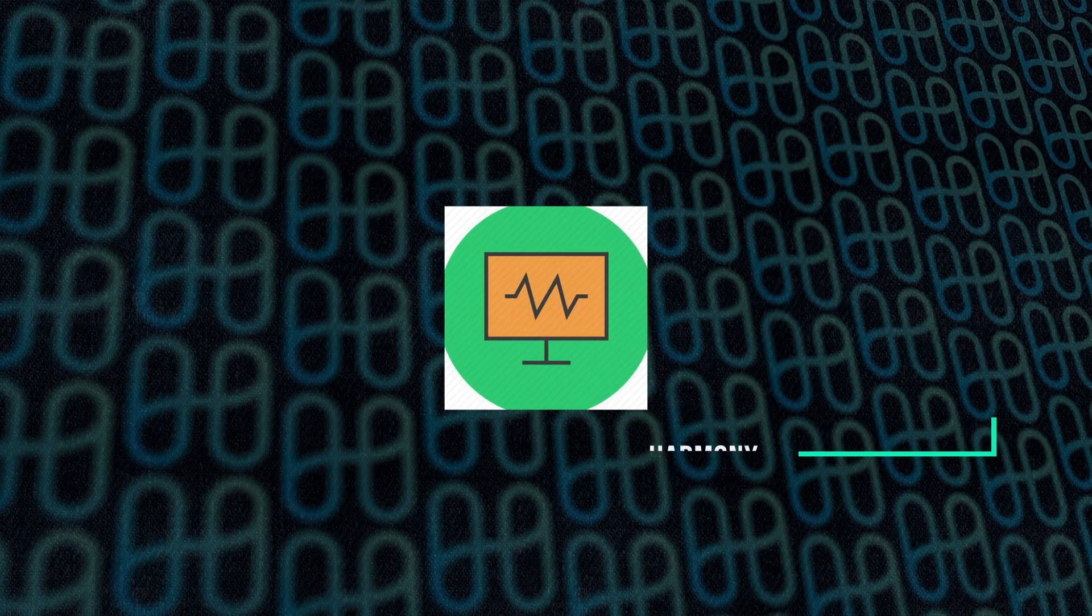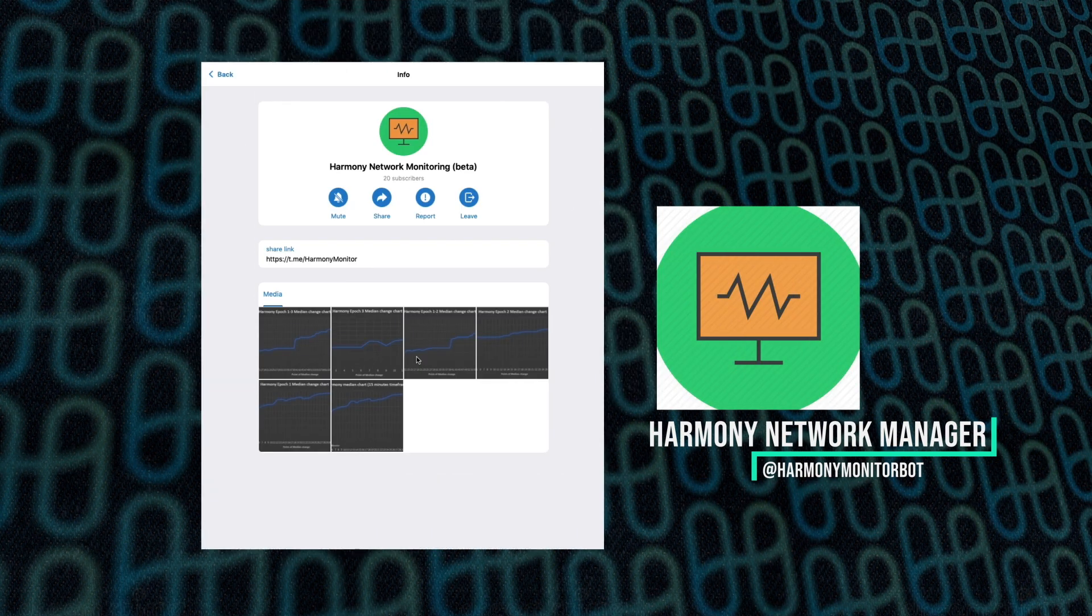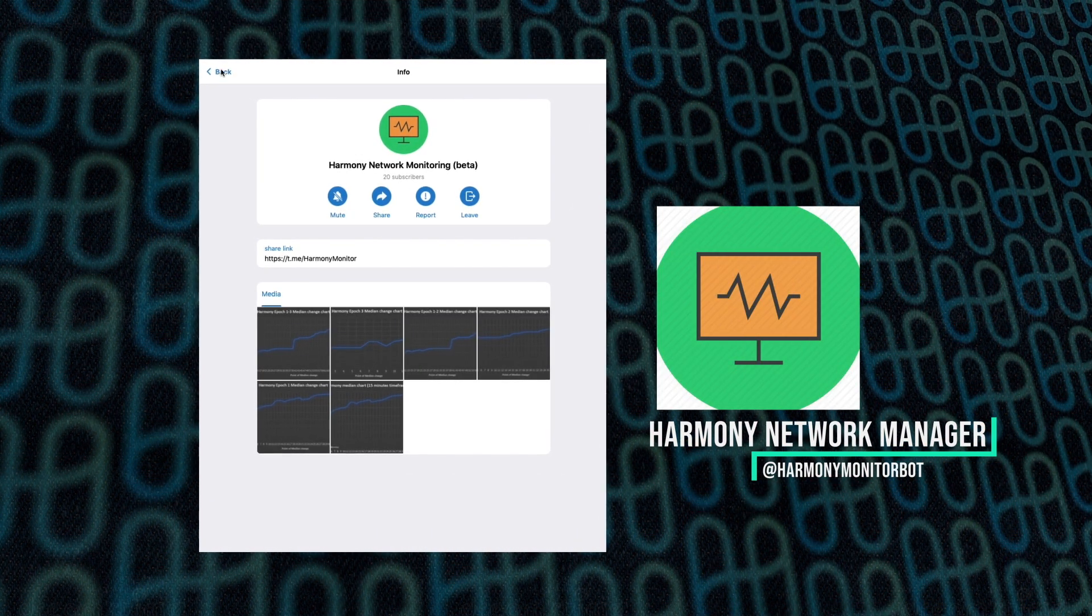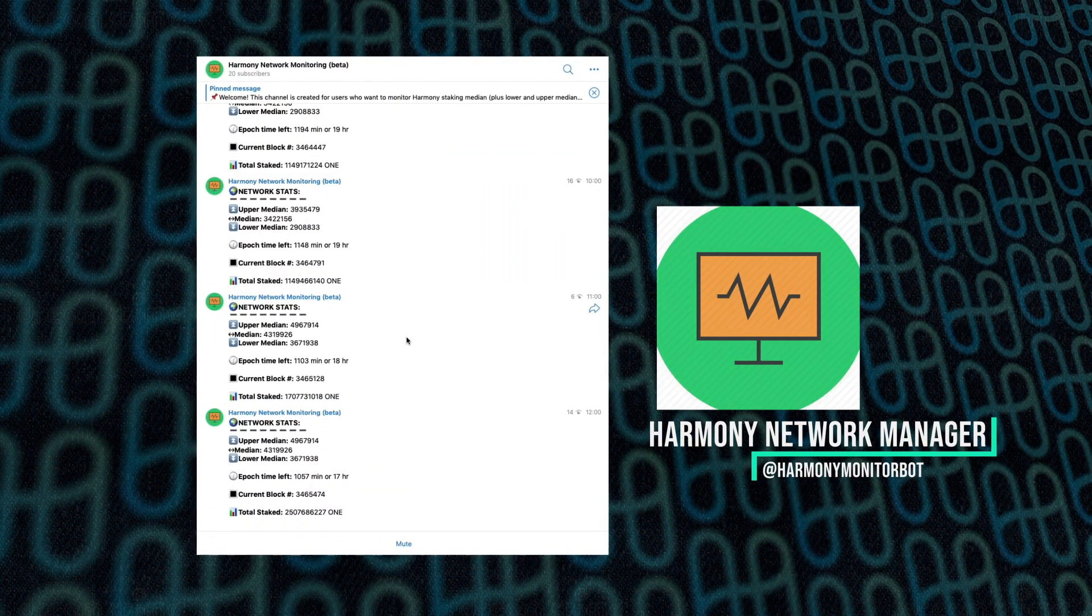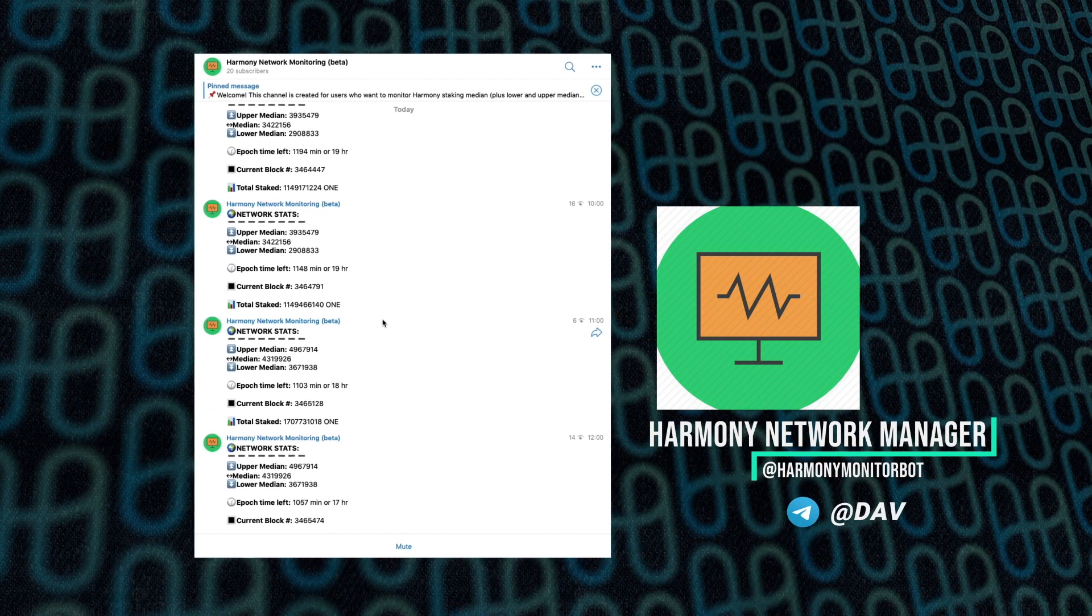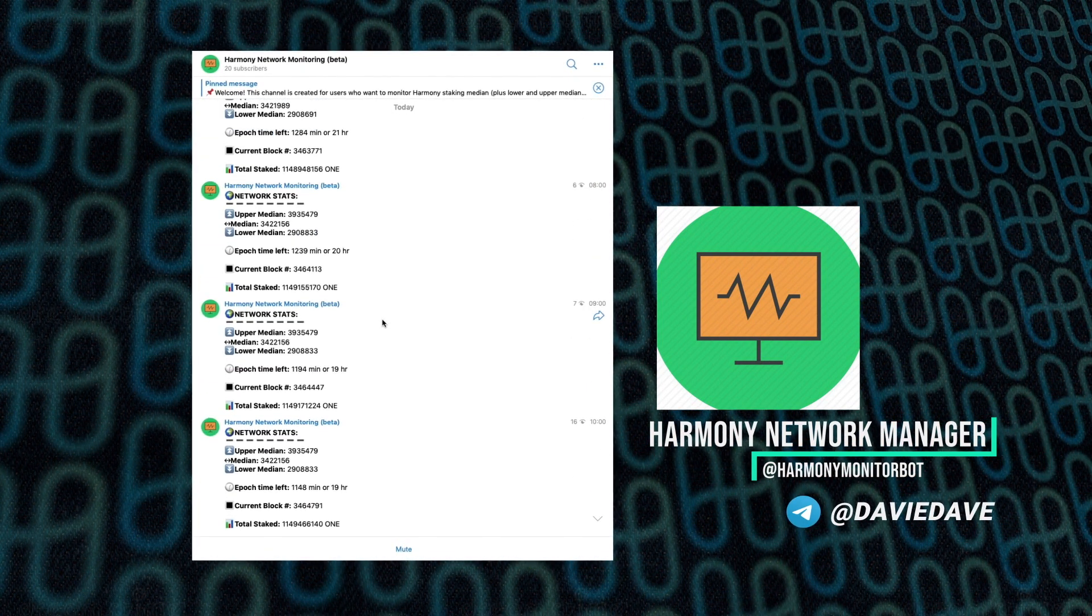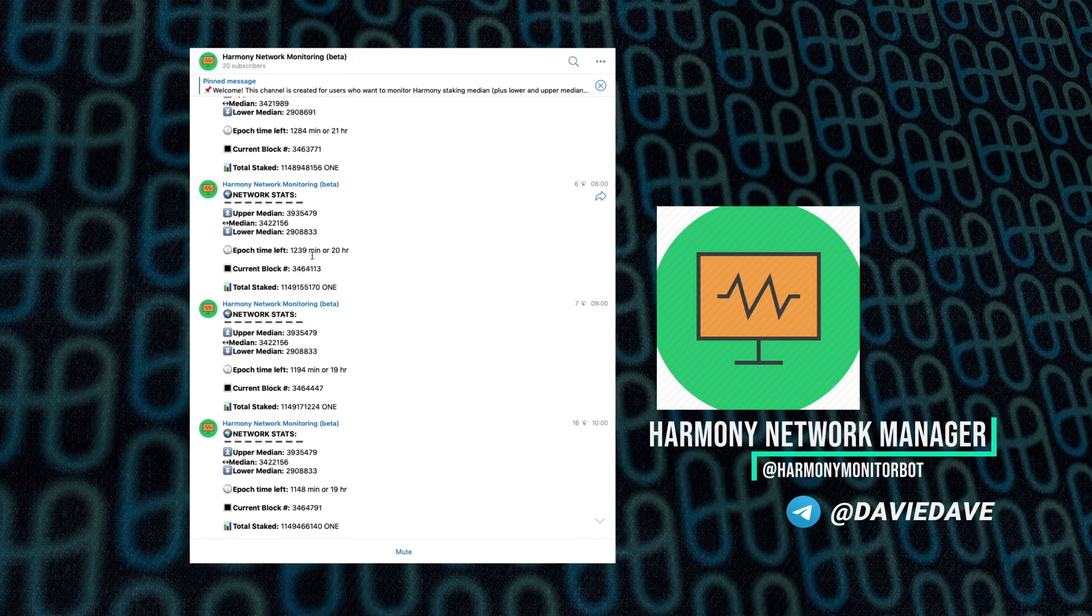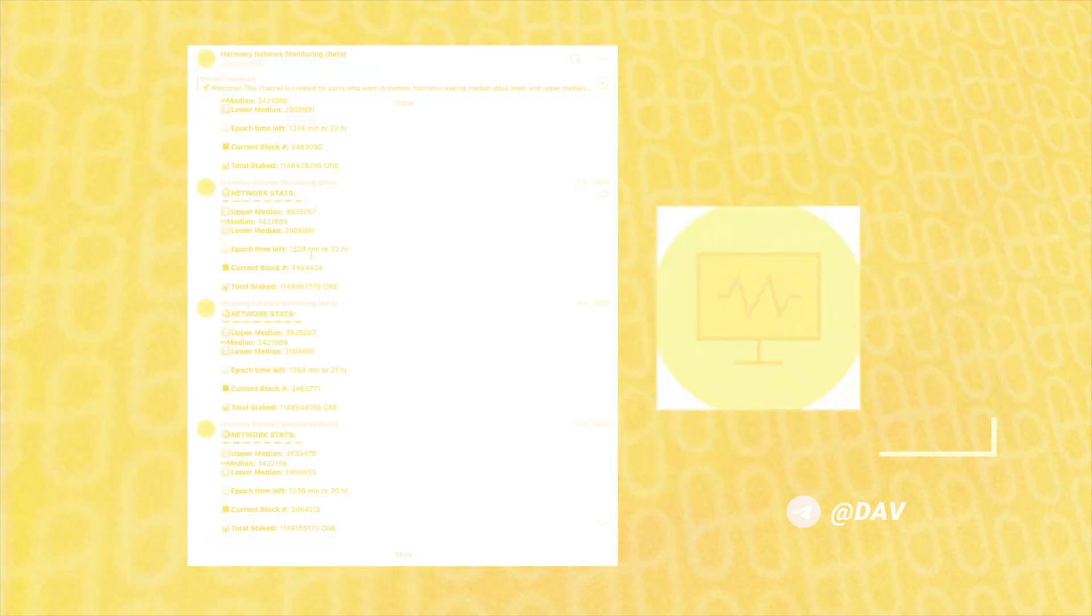First off, we're going to be looking at the Harmony Network Monitor, and this allows you to look at median boundaries, the current block time till epoch end, and they're going to be adding more metrics in there, such as ratio, price, volume, and price change. And that comes from Davey Dave.